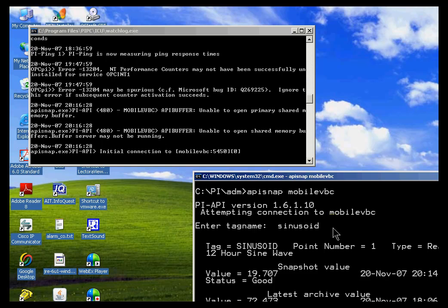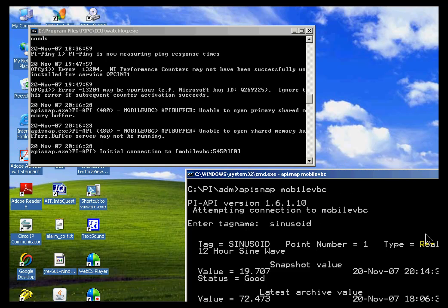I can type in the name of a tag, Sinusoid, and then that connection or this utility allows me to see the value of that.